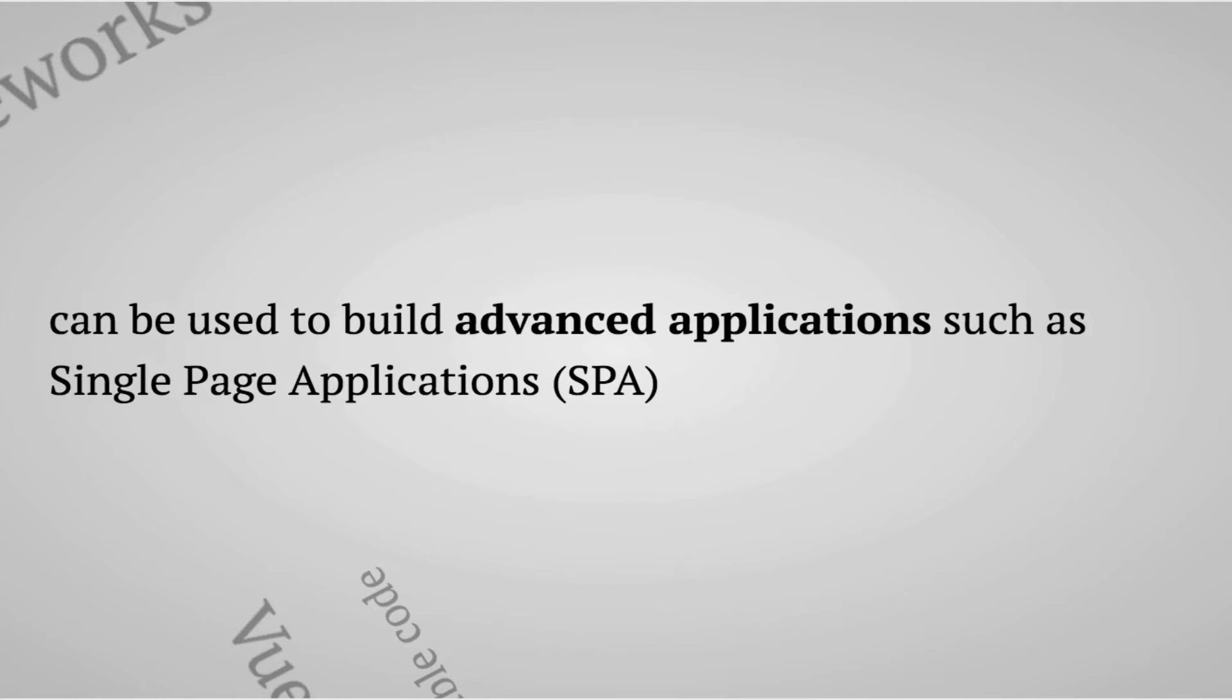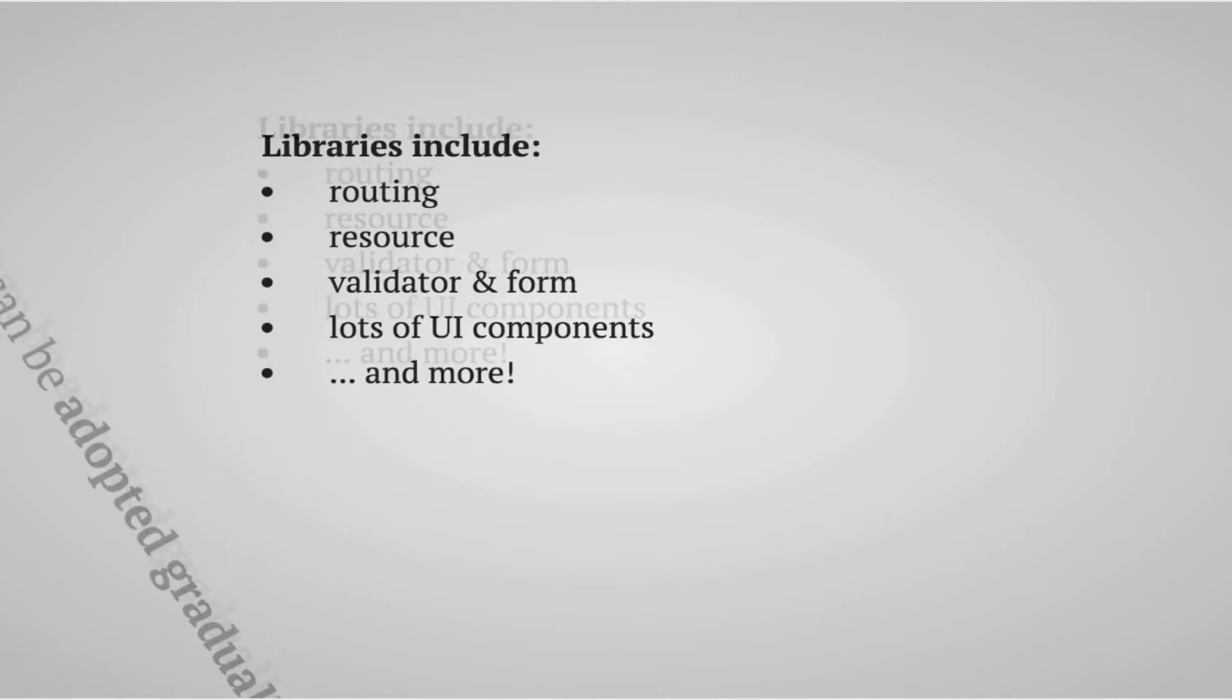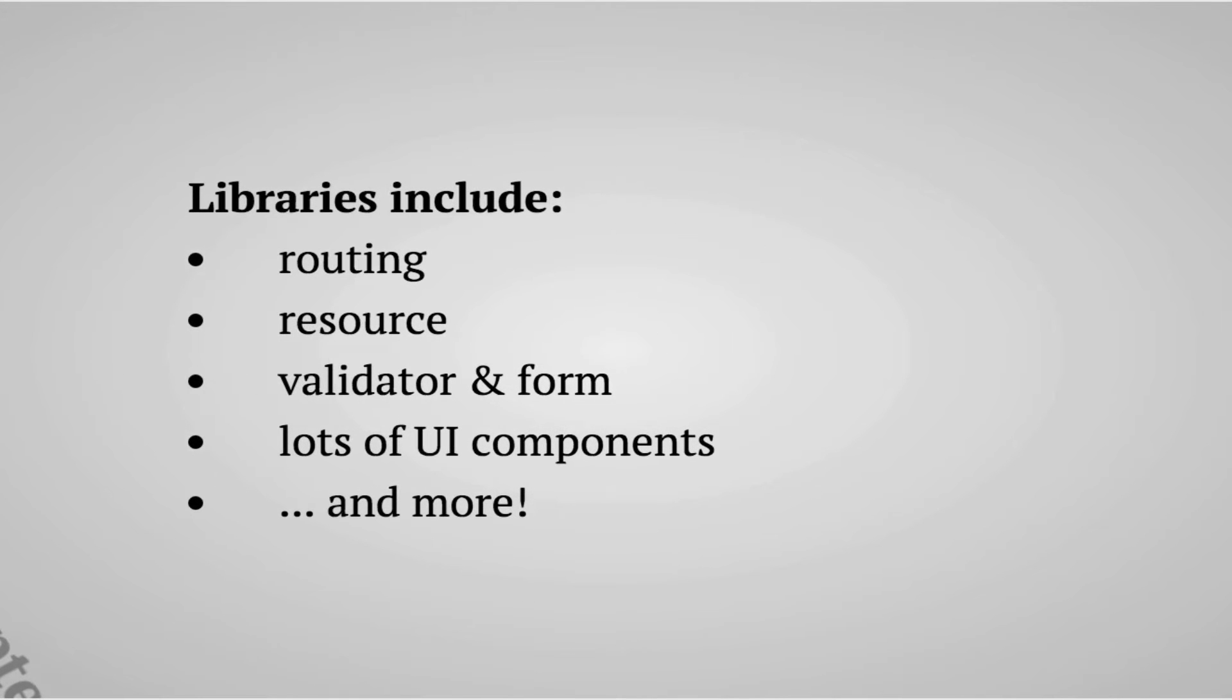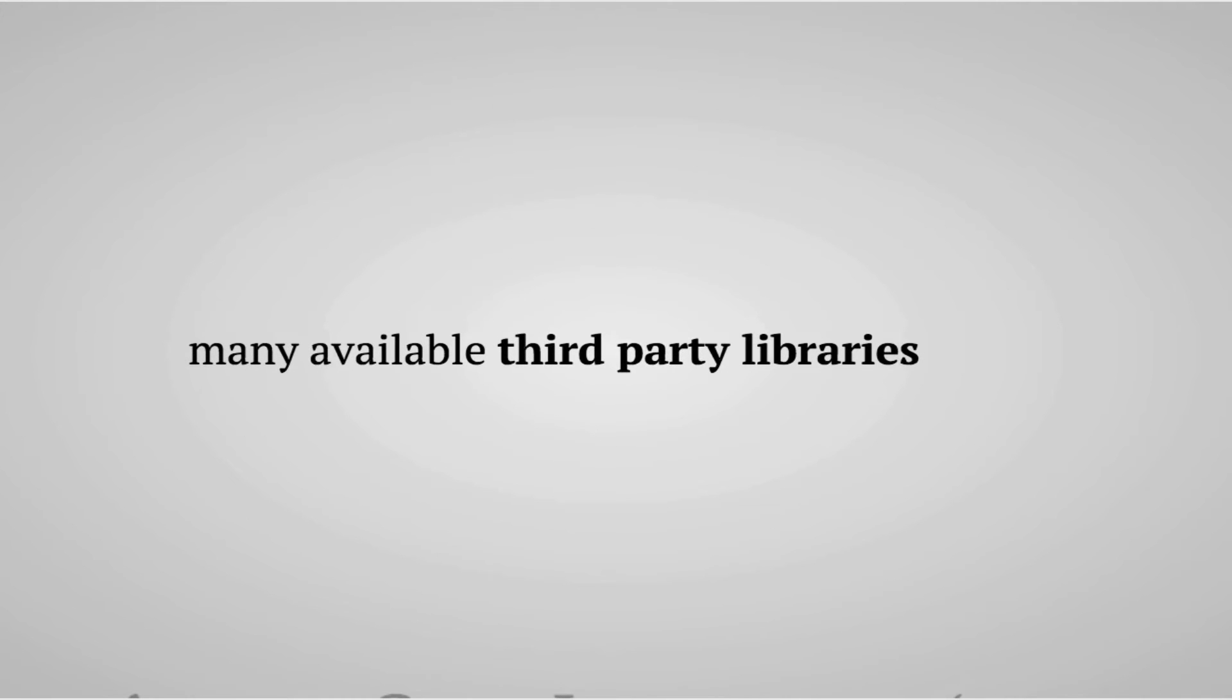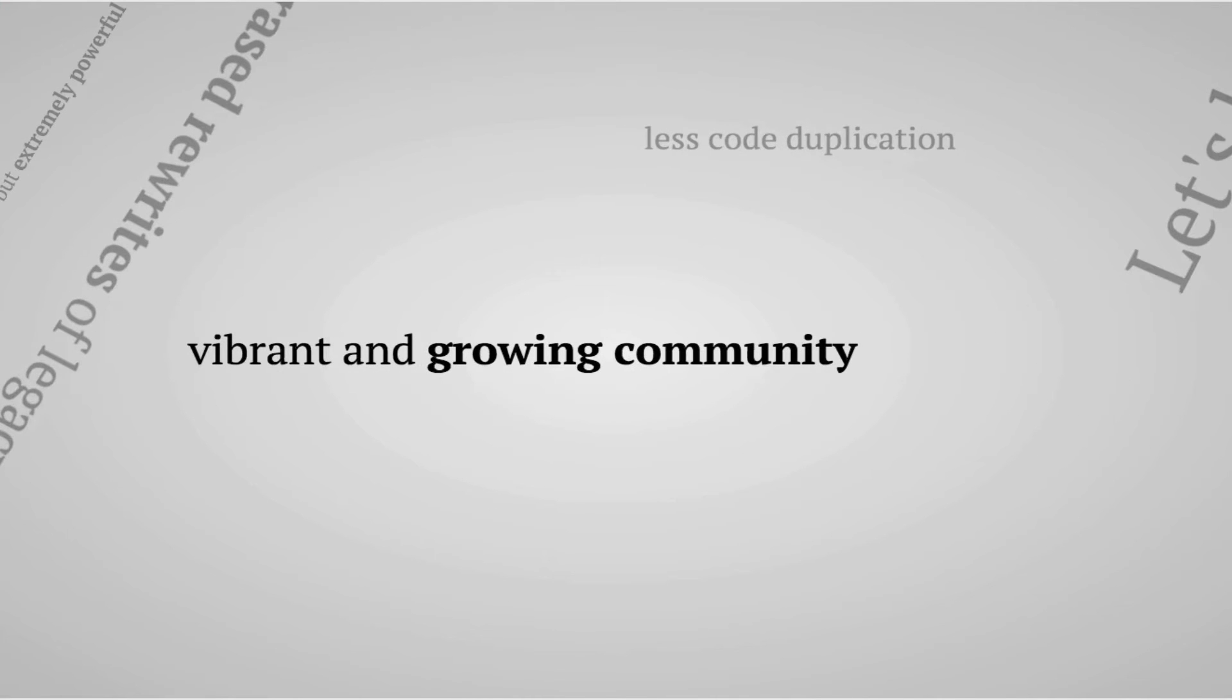These libraries include routing for making single page applications, a resource library for making HTTP requests, validator and form libraries, a ton of UI components and more. There are a lot of third party libraries out there supplied by a vibrant and growing community.